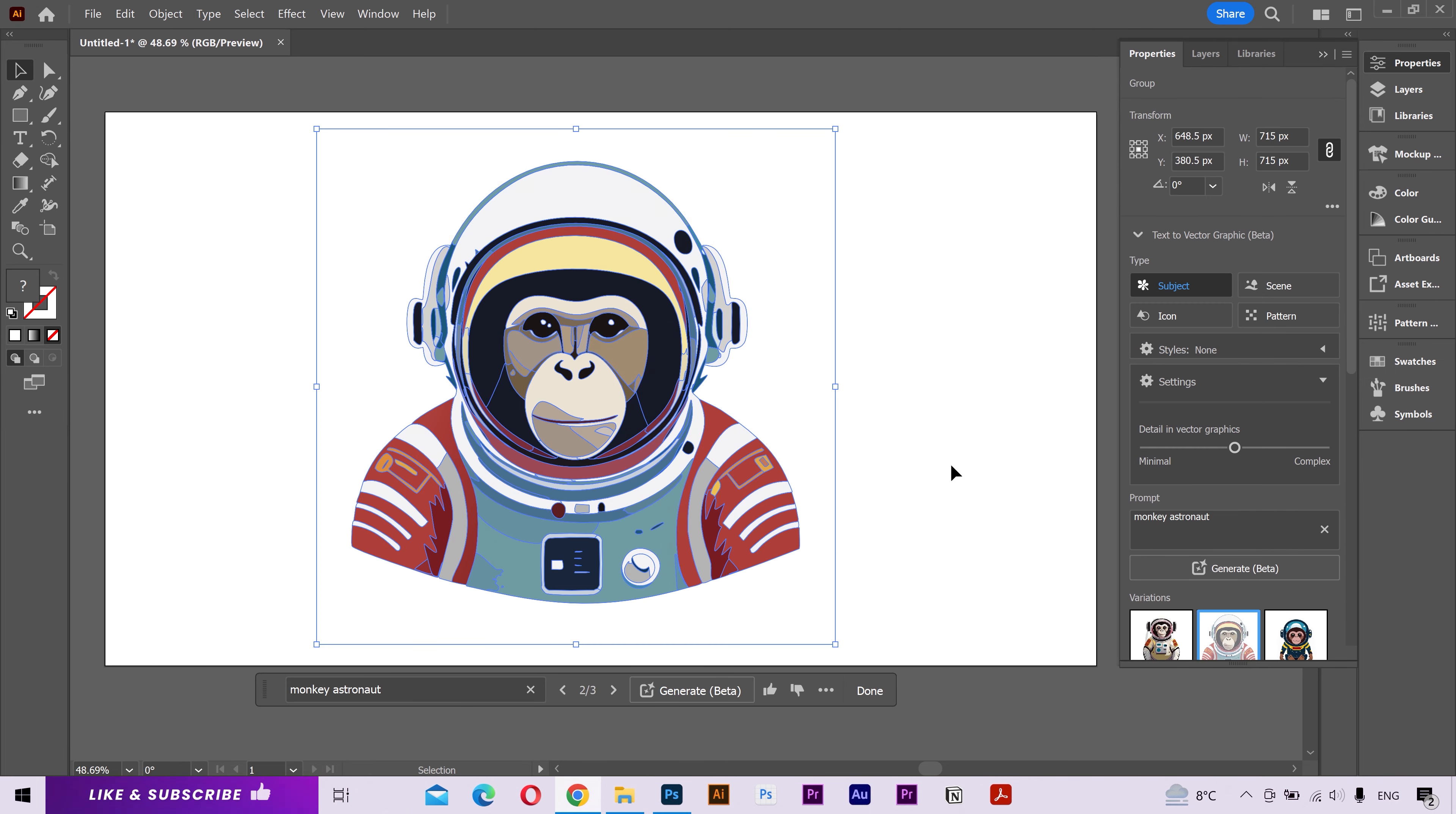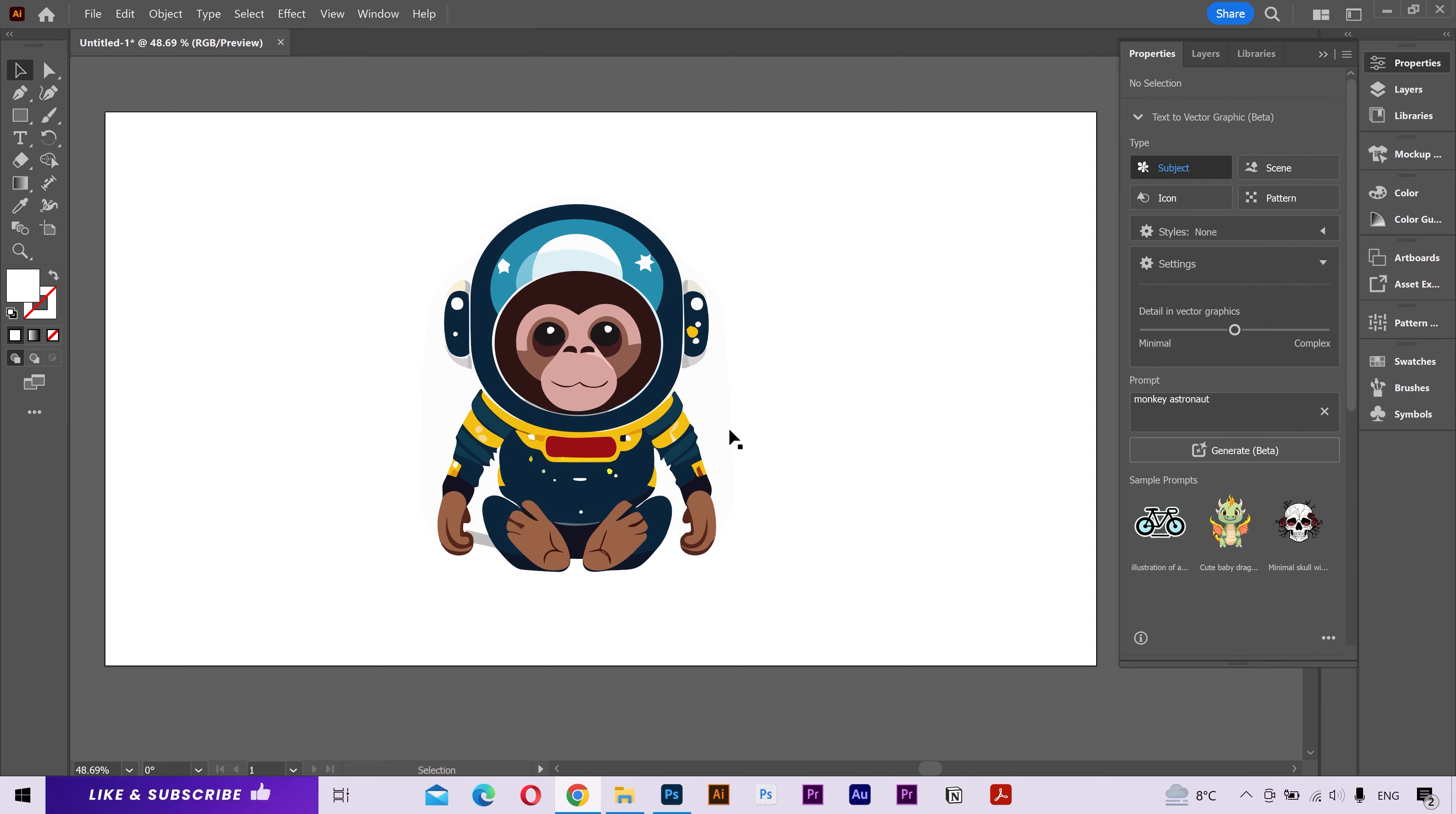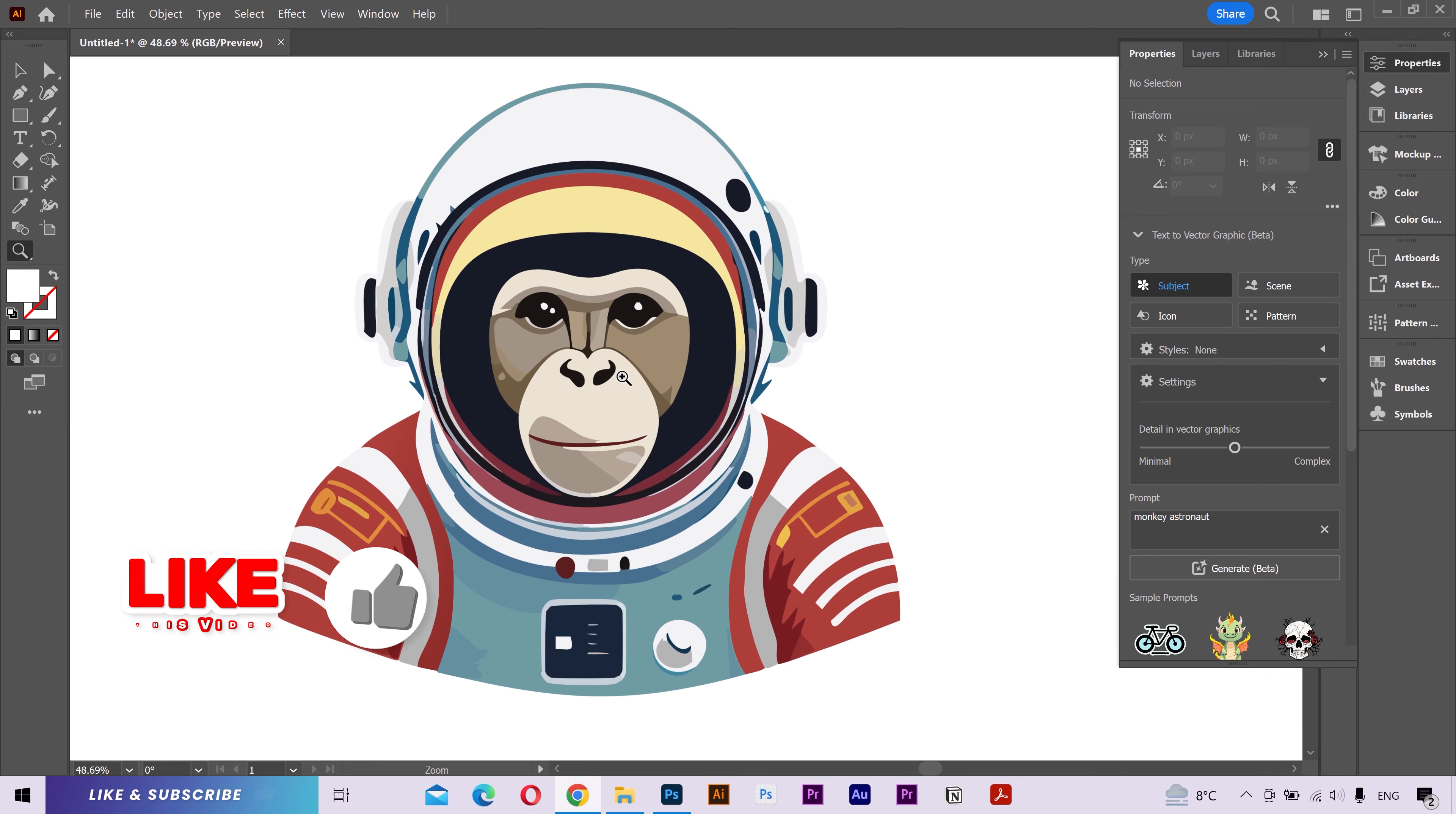You can see the other versions from here and choose the one that you like. You can also generate more versions if you want. But I like this one. It looks pretty cool.